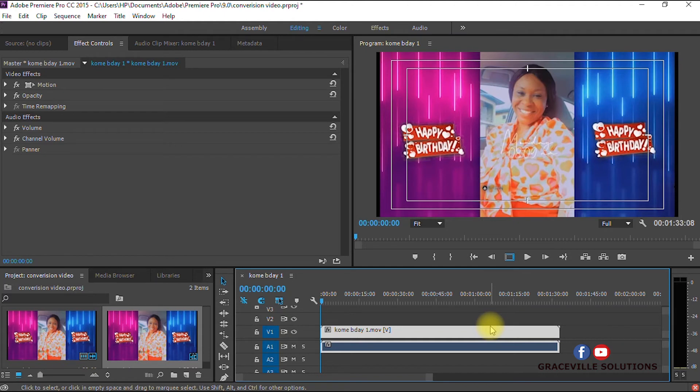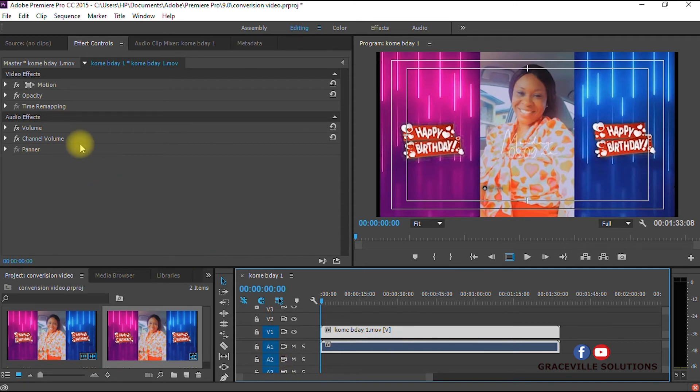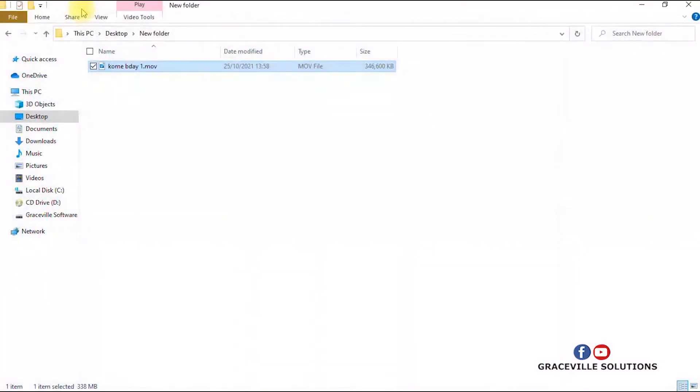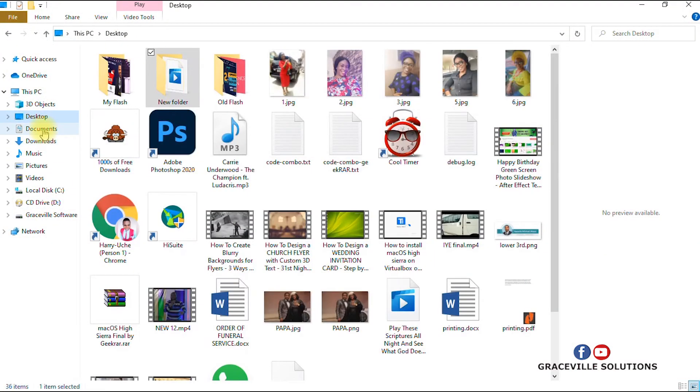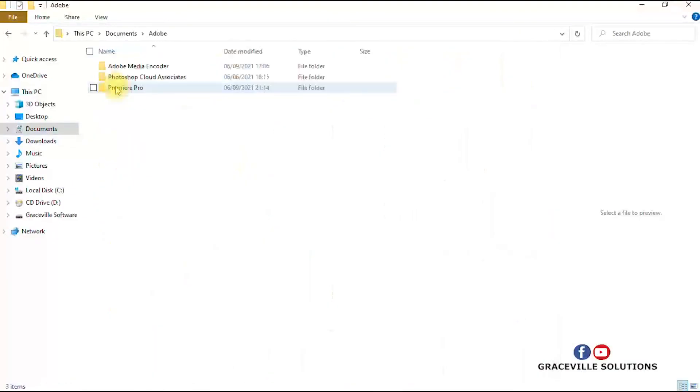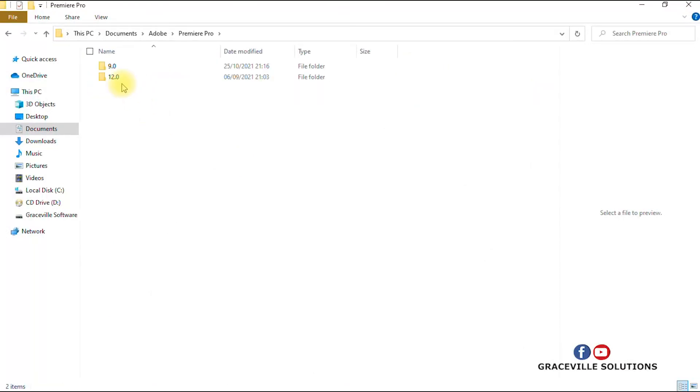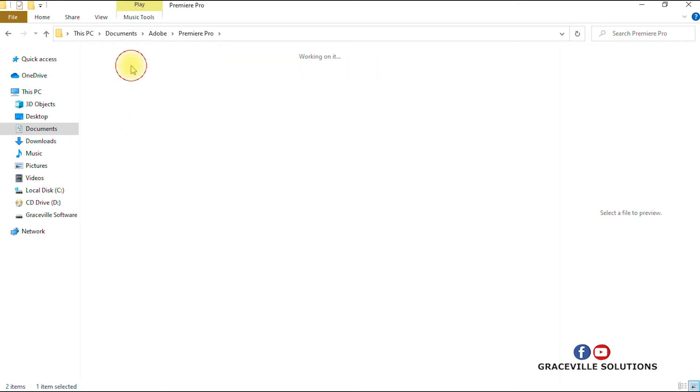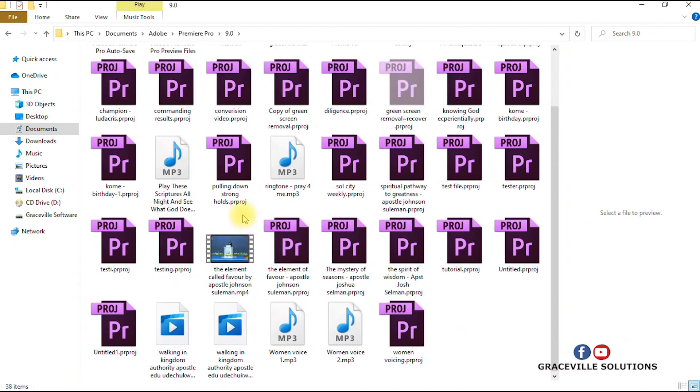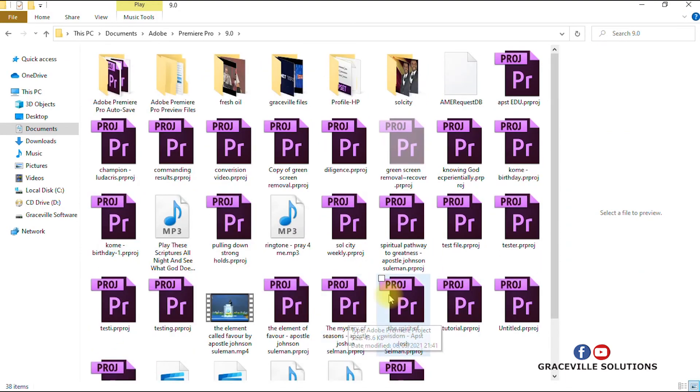Now I'm going to navigate to my computer to check if the process was successful. I'll just go to my Adobe folder, to the default folder, click Premiere Pro. I have two versions of Adobe Premiere Pro on my computer, so I just navigate to the proper one and look for the video.